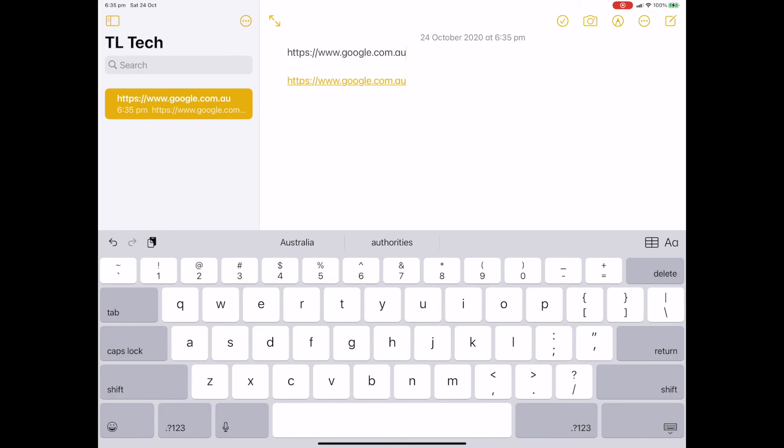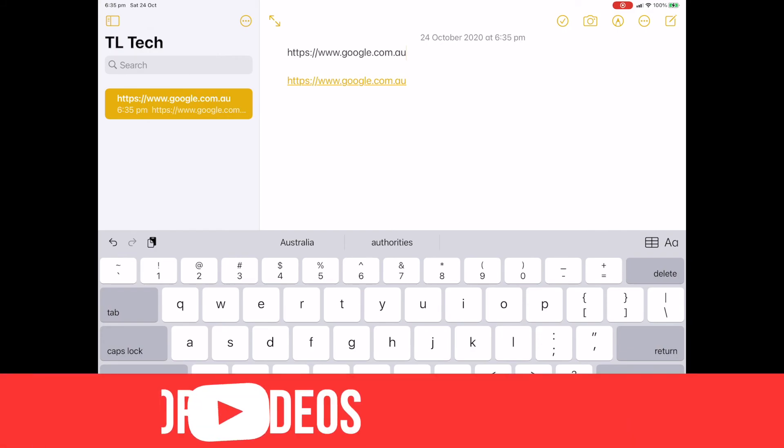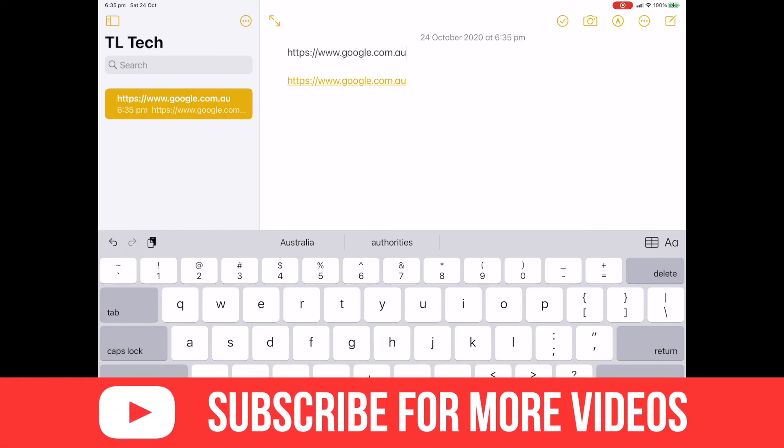So thanks guys for your time. Thanks for watching. I hope you enjoyed the video, the very short video today. And don't forget to subscribe if you haven't already. Like this video and we're going to see you guys in the next one. Have a great day.